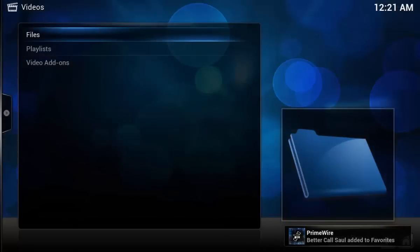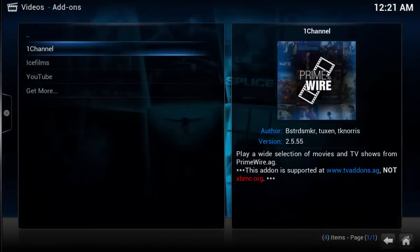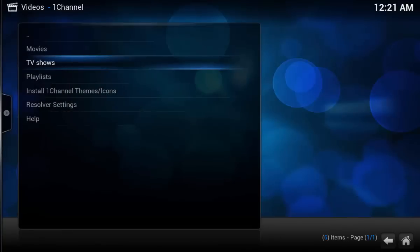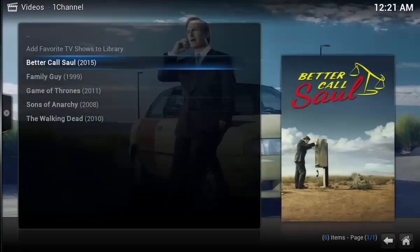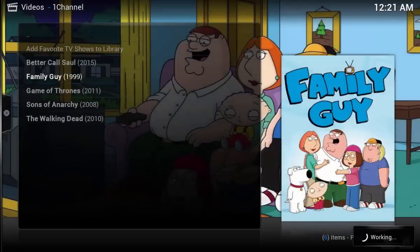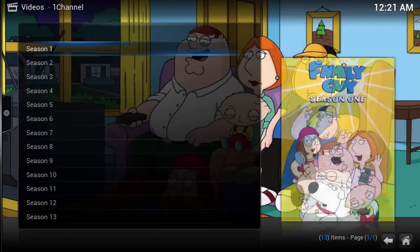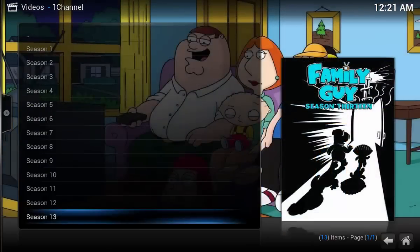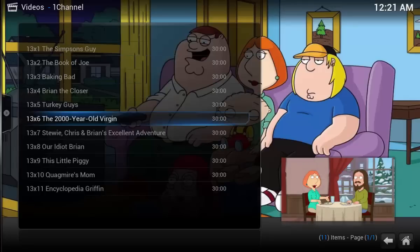Now I'll go back into OneChannel - notice it only prompts you with that initial message the first time. I can go to TV shows > favorites, and here are my favorite shows. Going into Family Guy, you can see it has all the seasons, even the newest, and then it has the episodes.